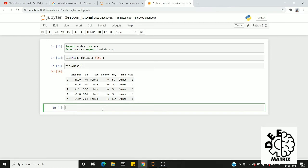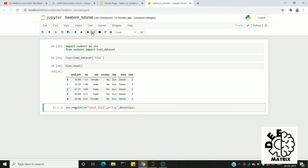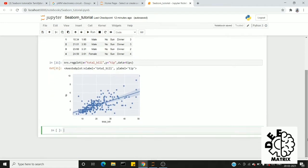Now we will view the plot. In seaborn there are two options for regression plots. The first is regplot. You can use sns.regplot, setting x equal to 'total_bill', y equal to 'tip', and data equal to our variable tips. Running this gives us the regression plot, which is essentially a scatter plot with a regression line plotted through it.